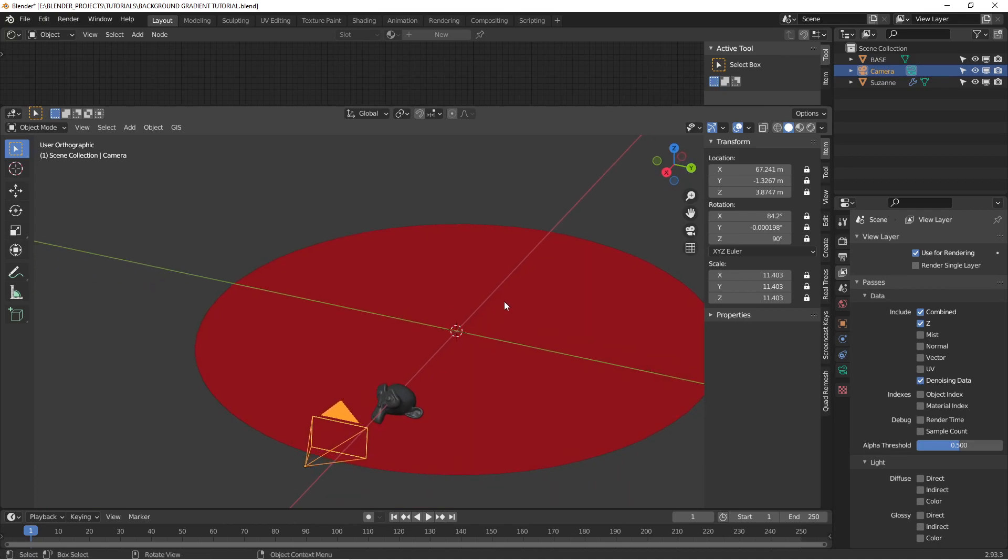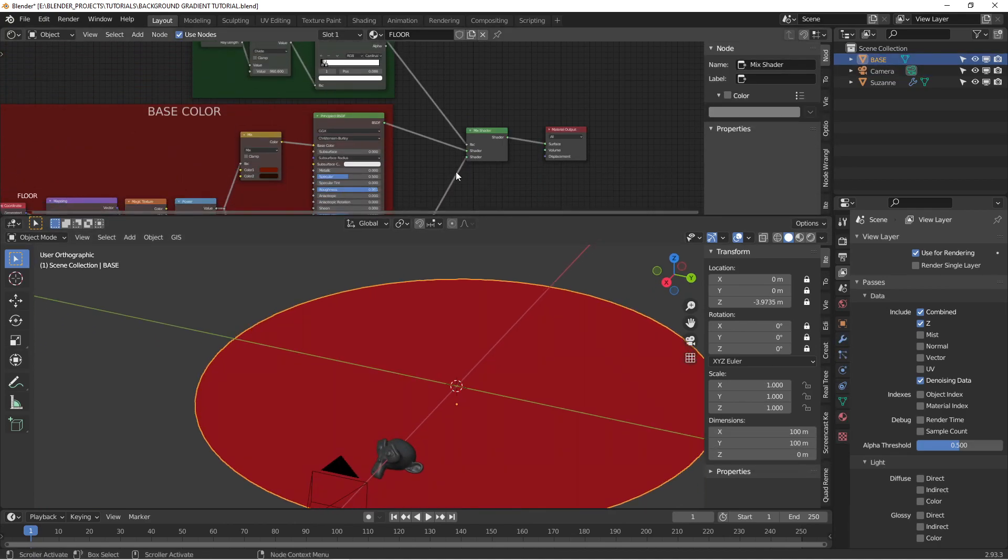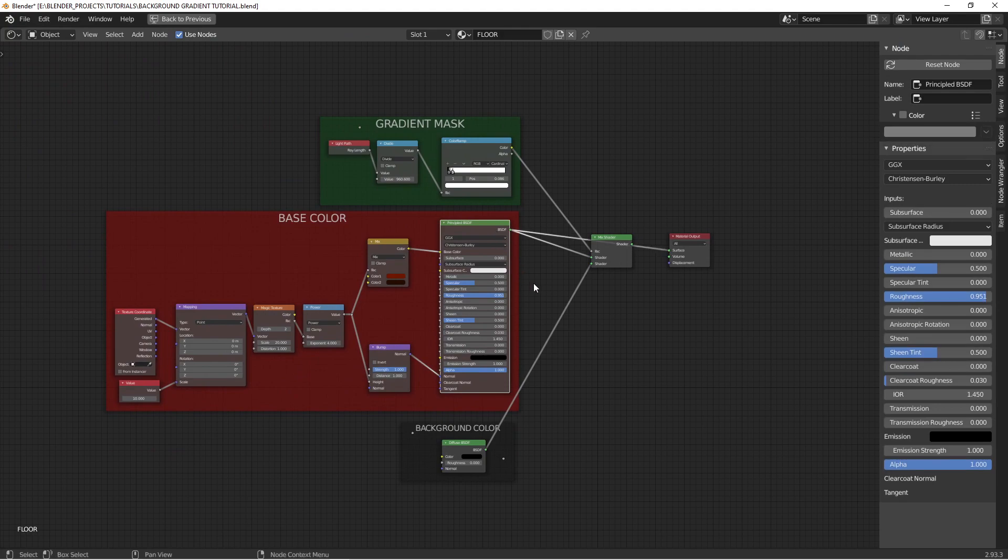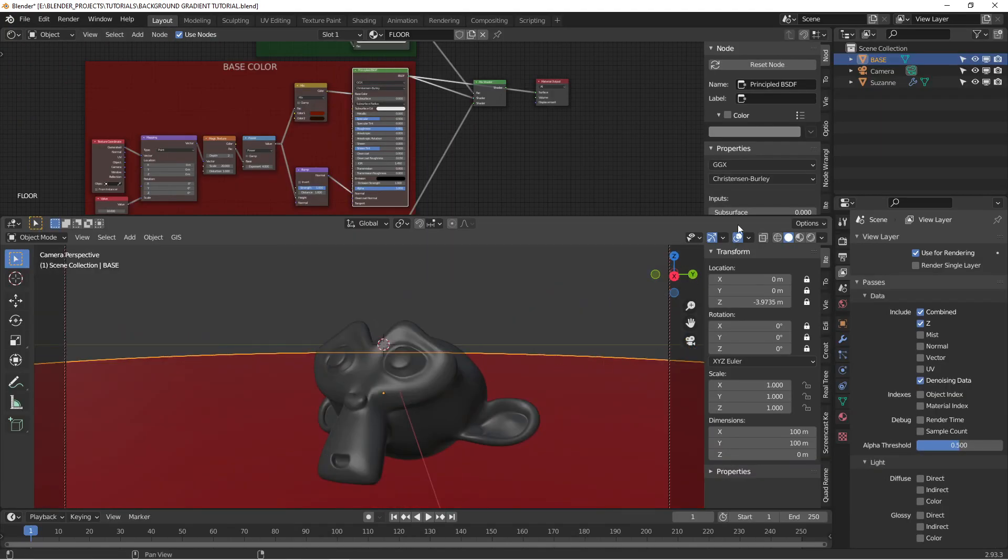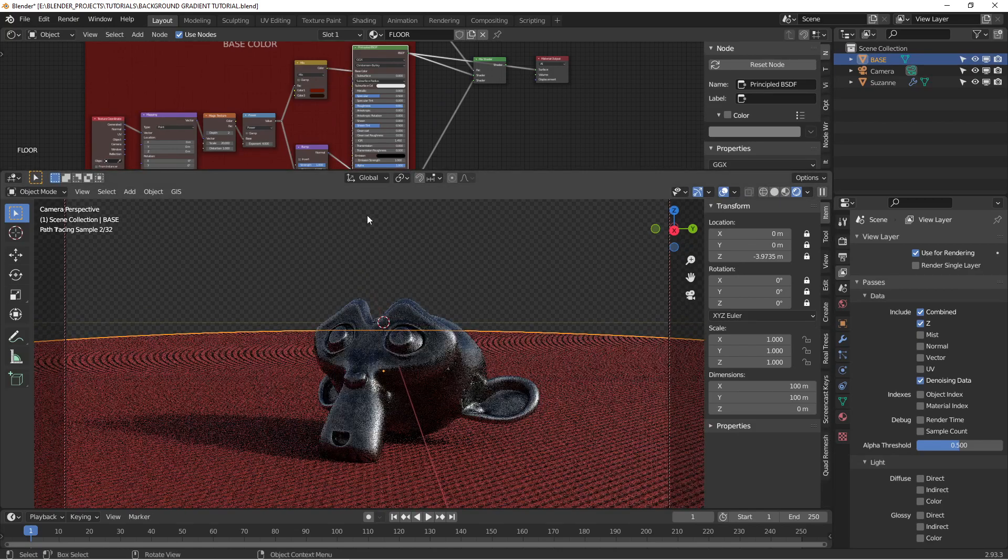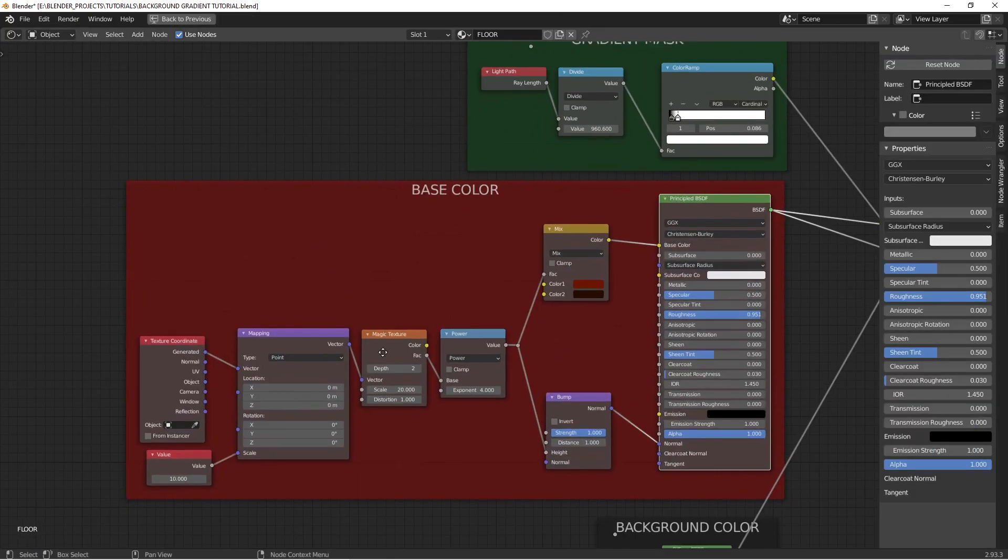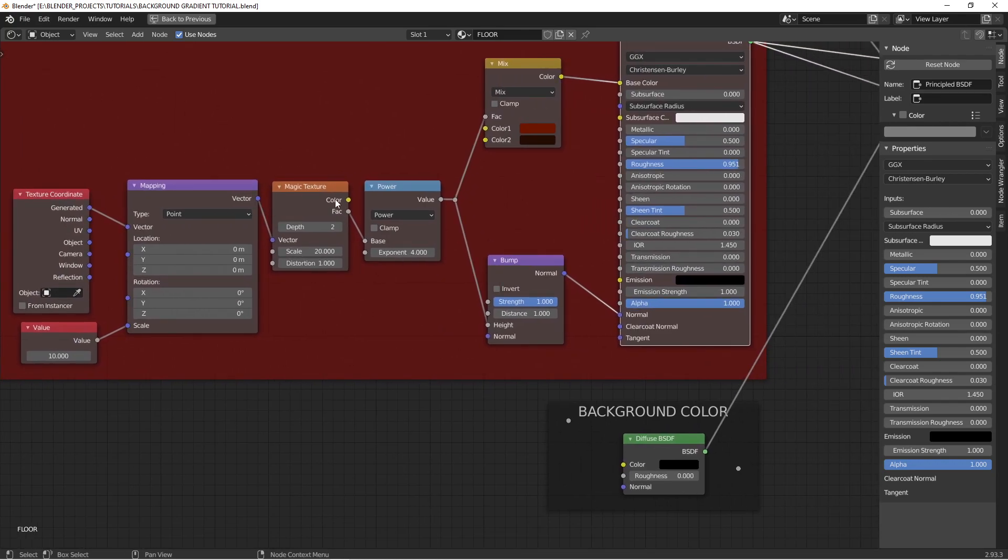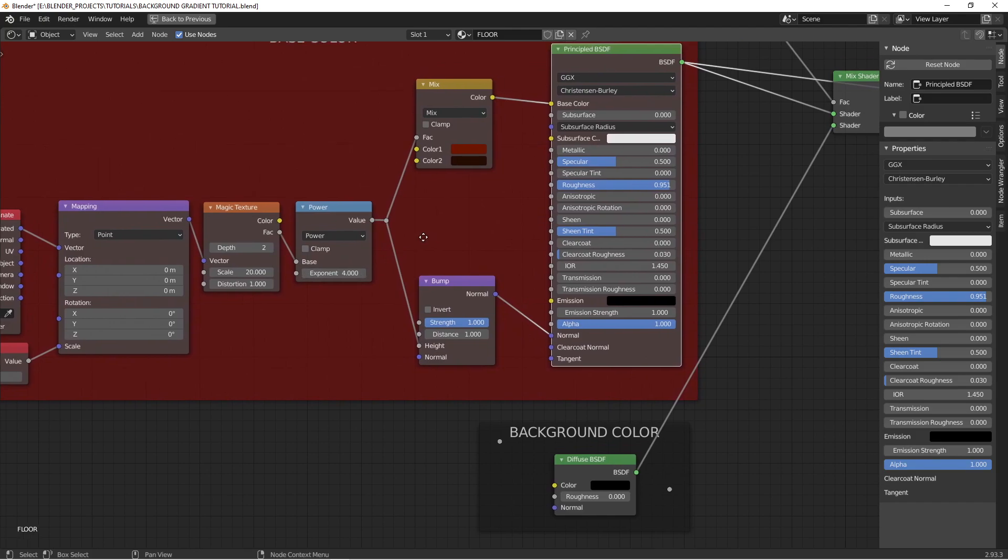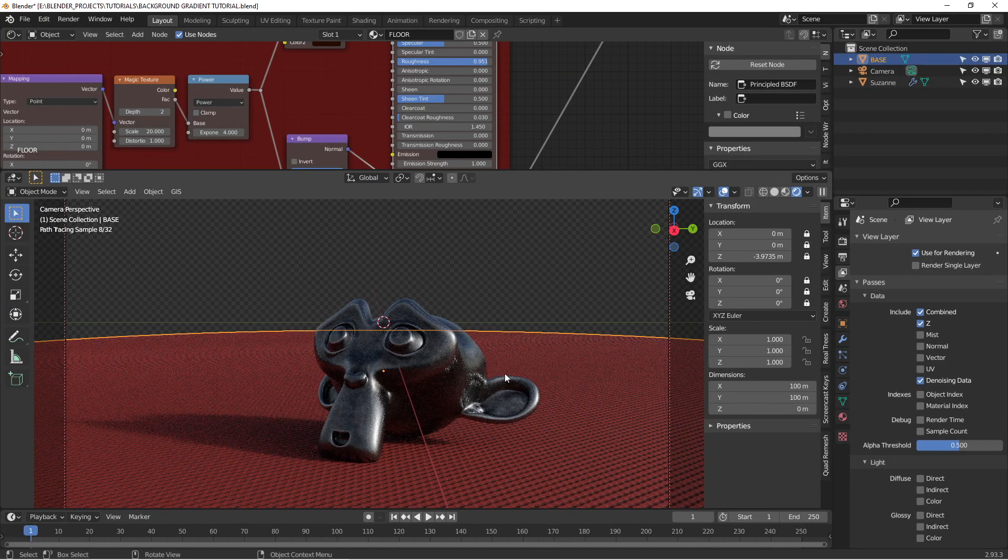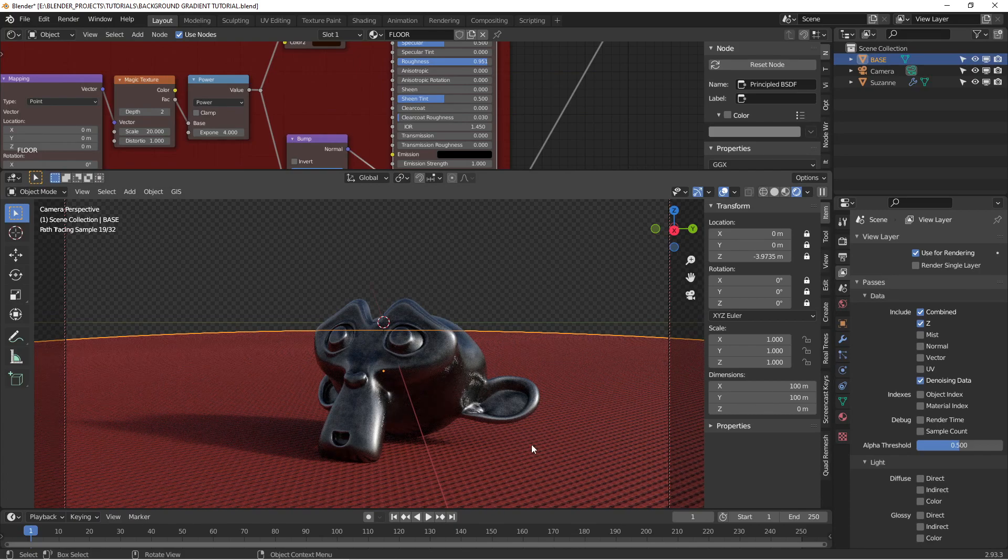The base object here has a shader on it that looks kind of like fabric. That's just using the texture coordinates mapping node using the magic texture with an exponent to mix a red and a dark red, and it uses that same exponent to create a bump. And the resulting image is this kind of fabric-y looking thing.